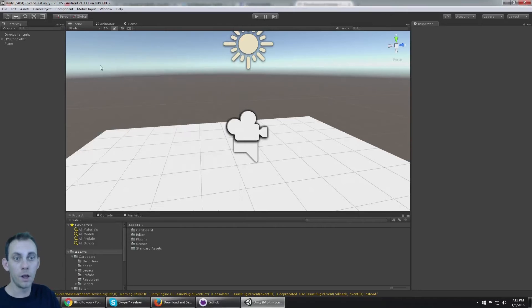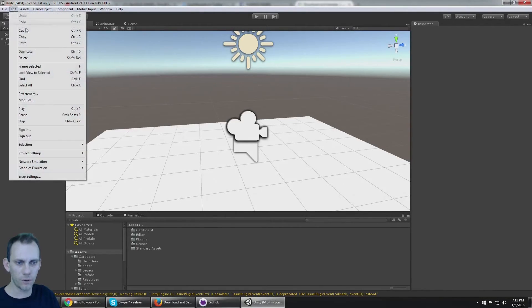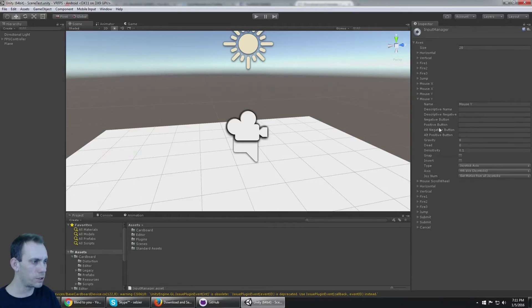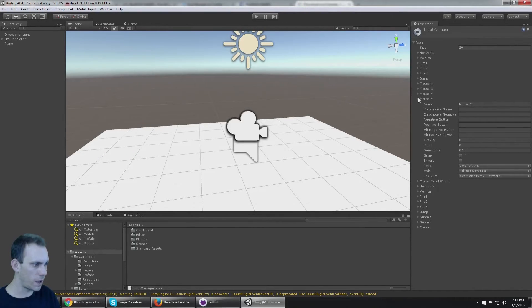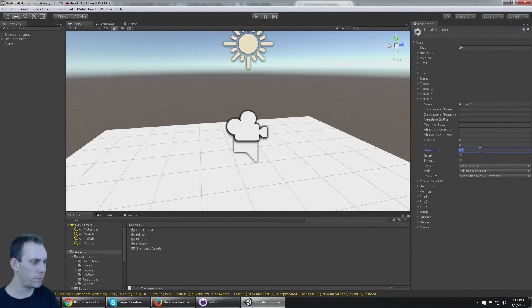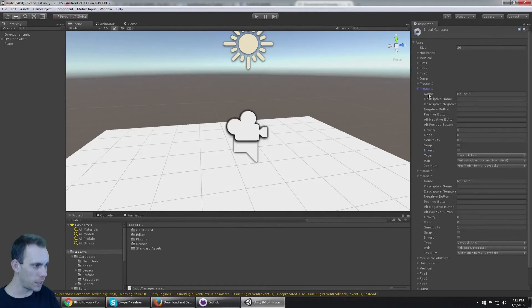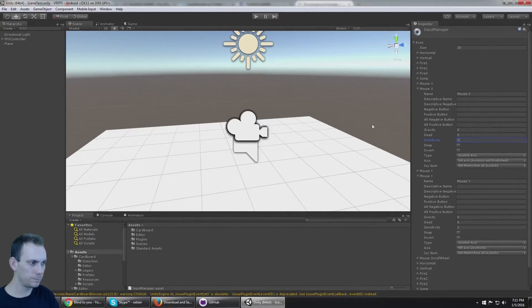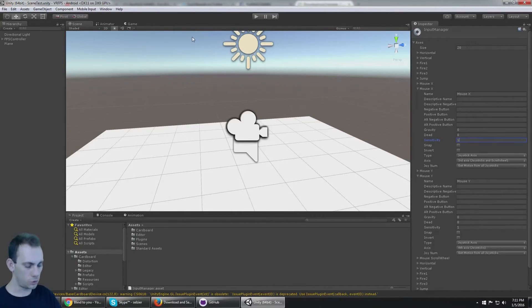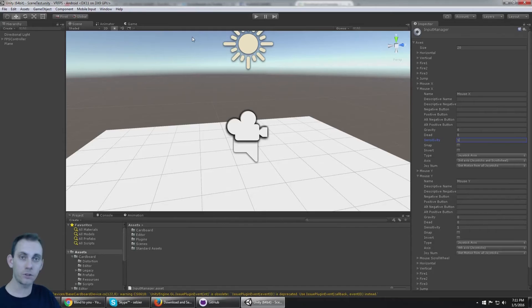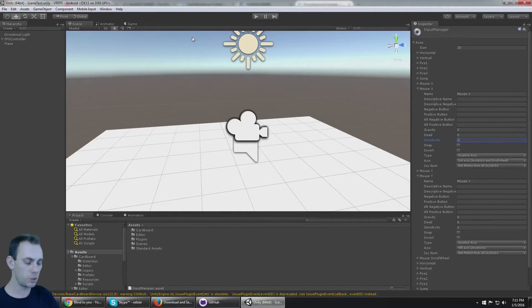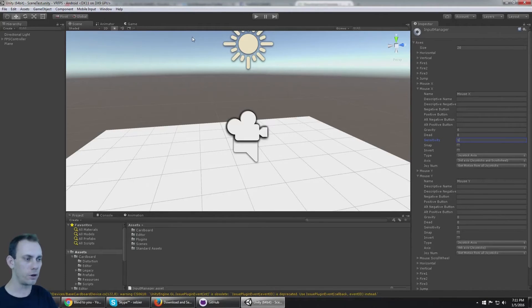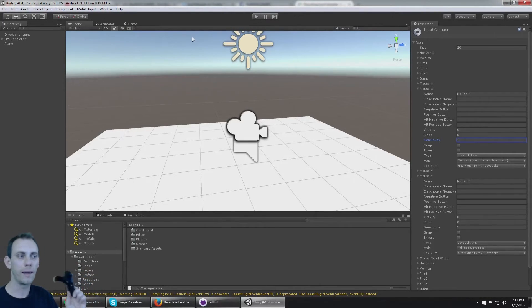So if I go to Project Settings, Input, I'll notice that the mouse has a sensitivity of 0.1. I'm going to increase that to 1. Same thing with the X, 1. Okay, so now everything is working. The left controller moves your character and strafes, and the right controller looks around. This is like the standard FPS setup for a controller.